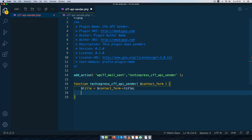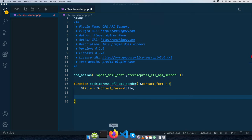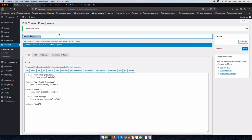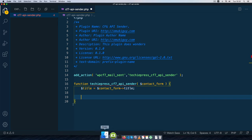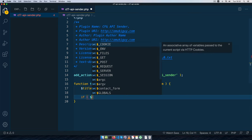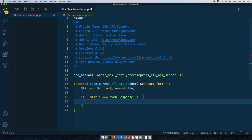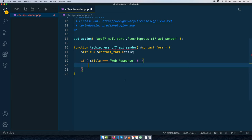We need to save the title because we might have many contact forms on our website and we might just want to target one specific form. We can see the title of our form is called 'WebResponse', so we'll do an if statement and say if the title is equal to the string 'WebResponse', then we are going to do a couple of things with this particular form.